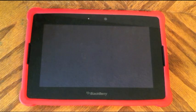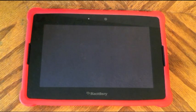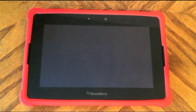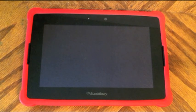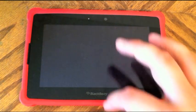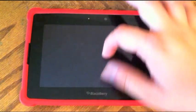Hey guys, it's Justin here from theberryfix.com. Today we're going to be walking through Facebook for the BlackBerry Playbook version 2.0. This is the latest version of Facebook on the Playbook and it brings a lot of new features that we're going to take a quick walk through today.